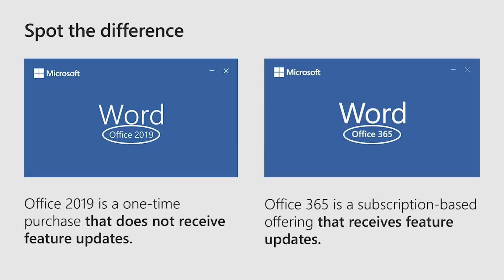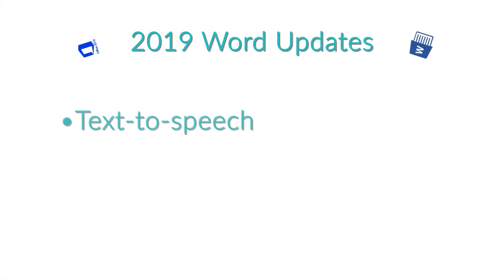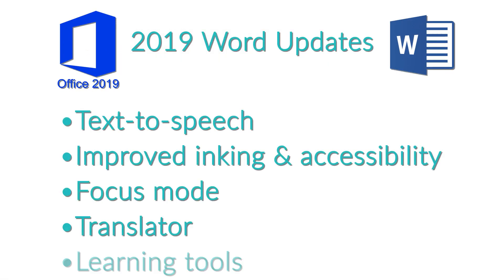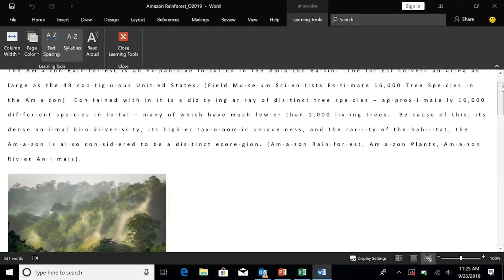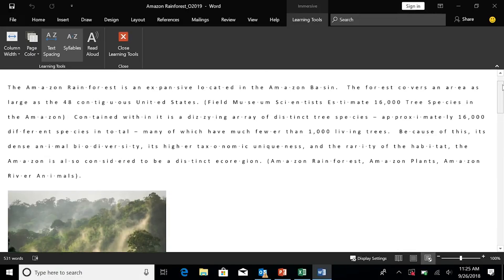For Word, new additions include text-to-speech, improved inking and accessibility, focus mode, translator, and at mentions.